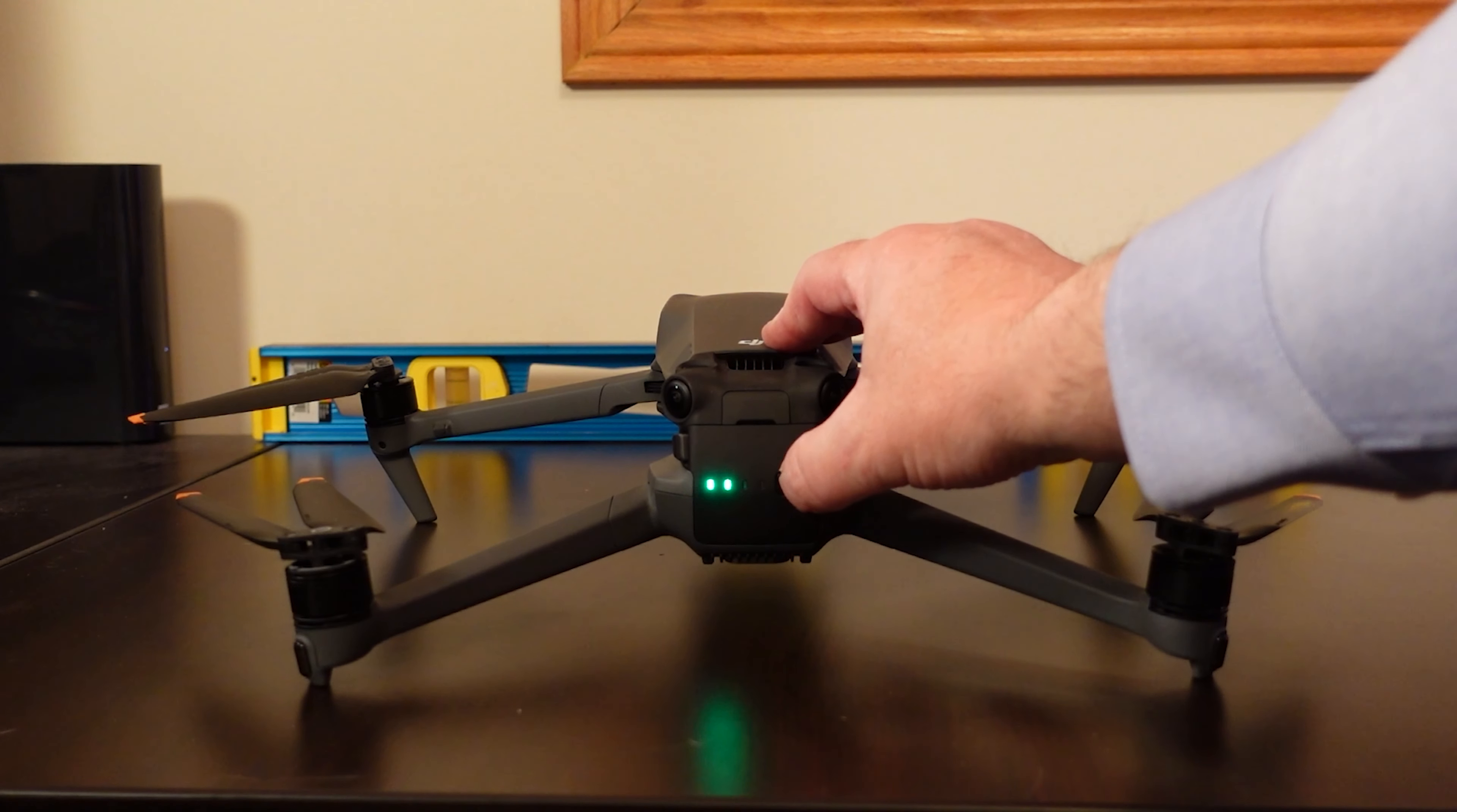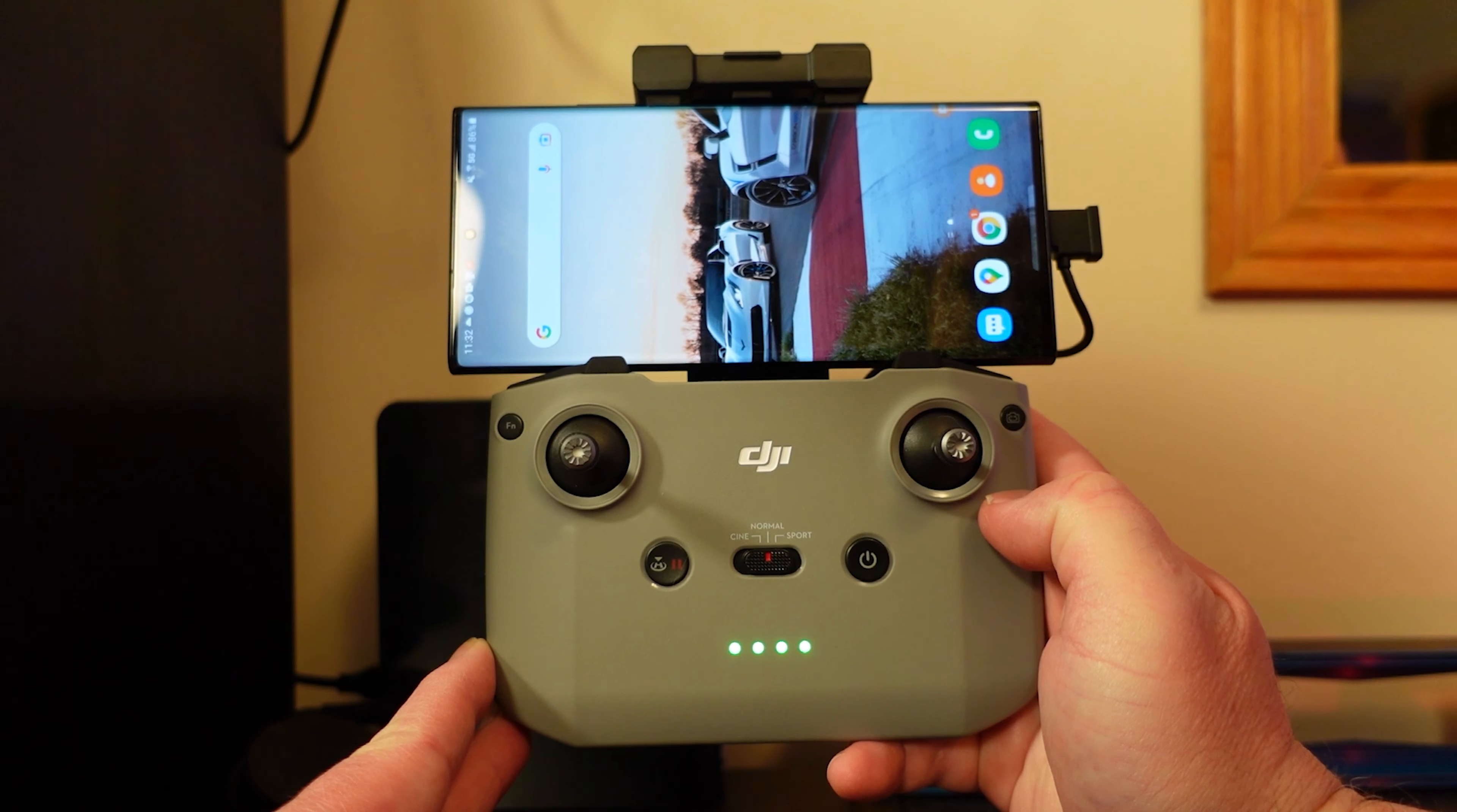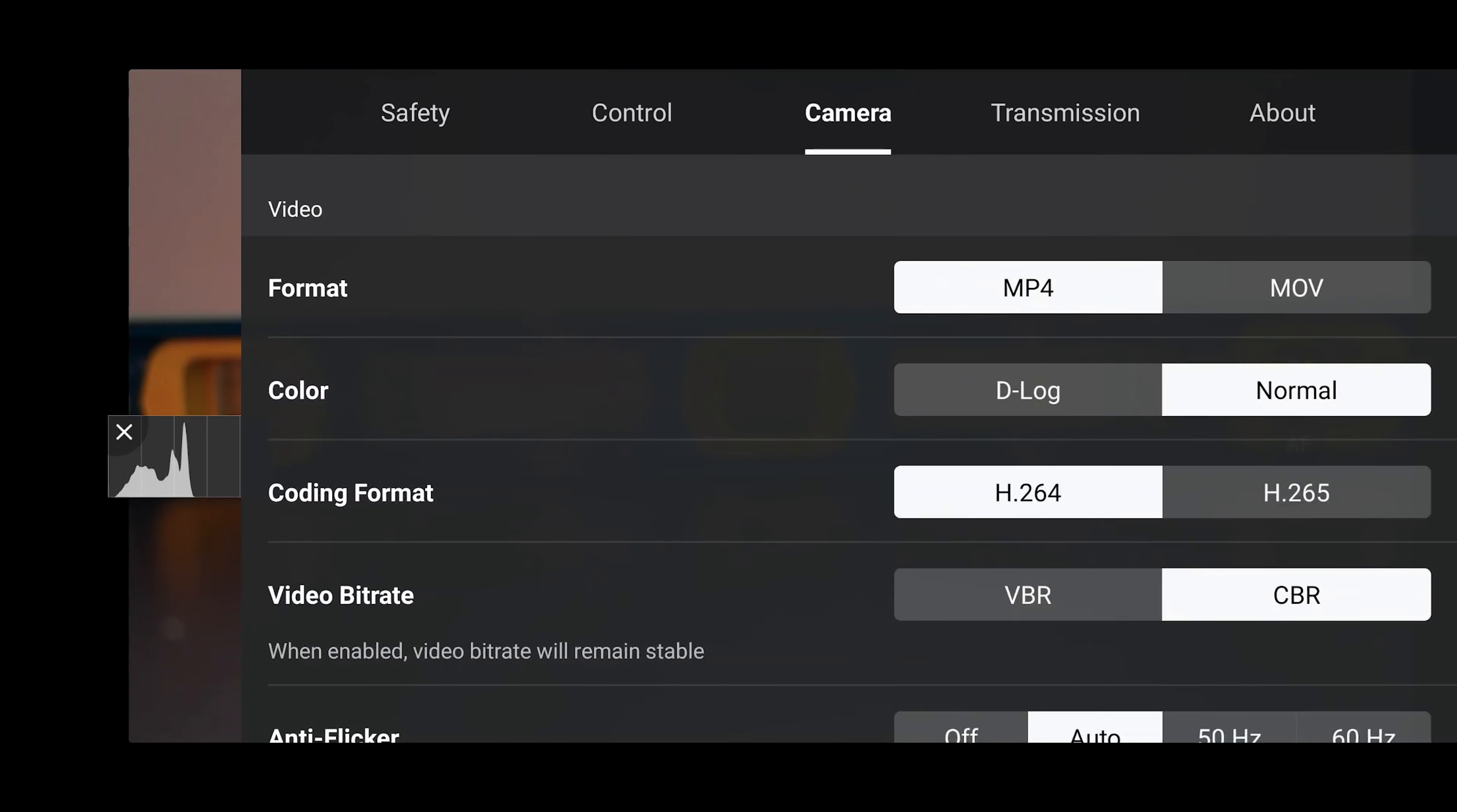Turn on your Mavic 3. Turn on your phone and then turn on your remote control. Once the DJI Fly app appears, press the three dots to access settings. Select camera and then scroll down to grid lines.